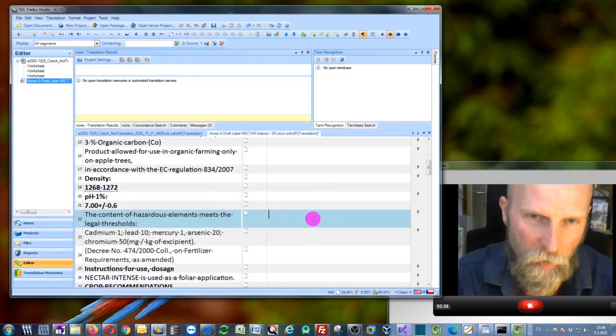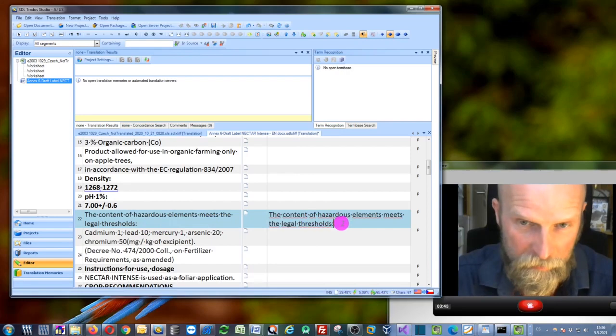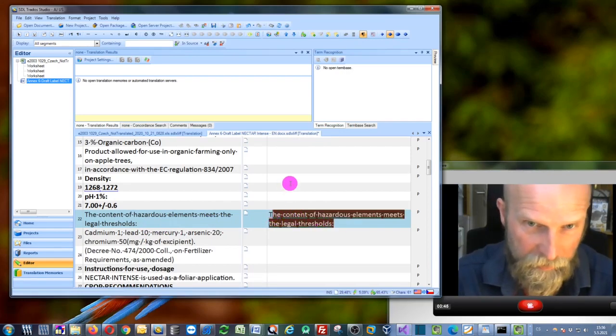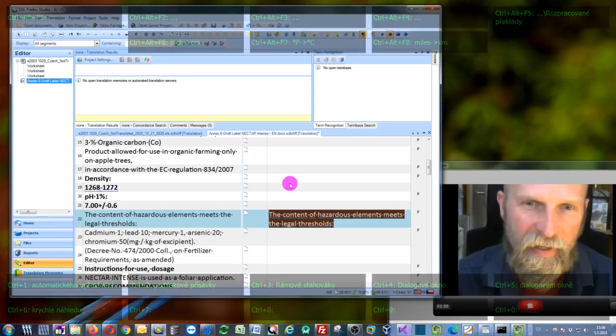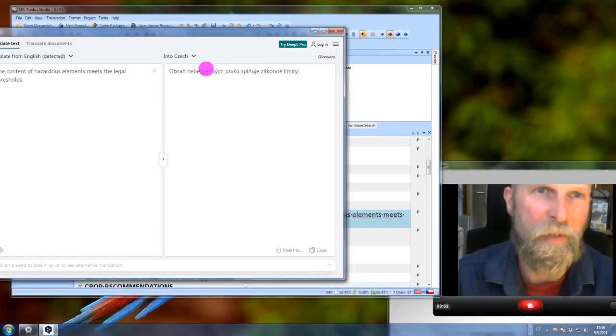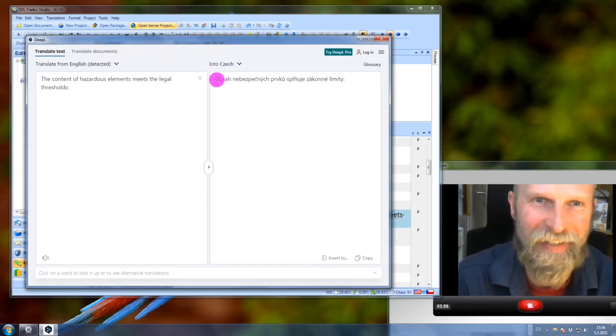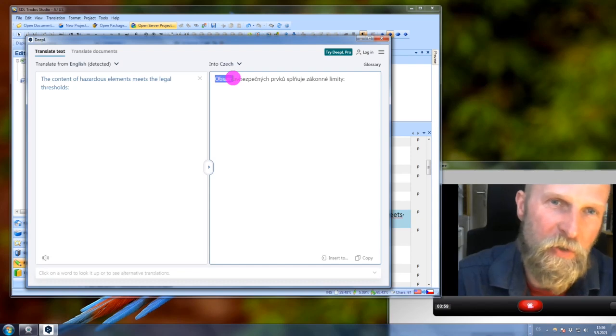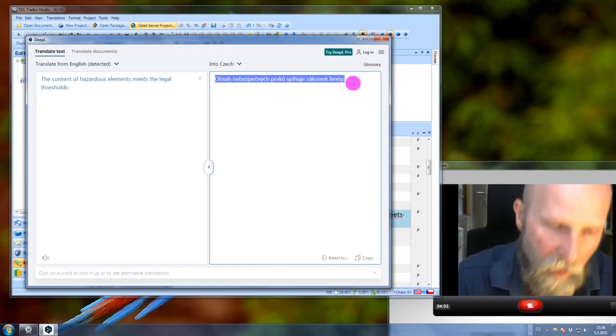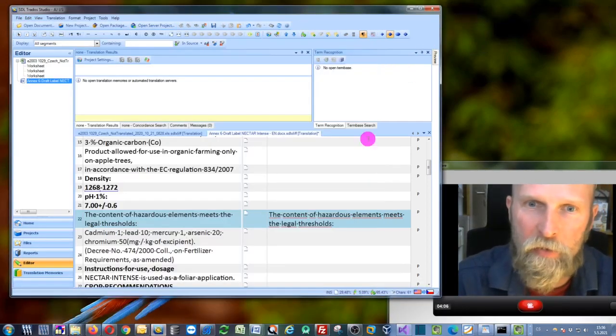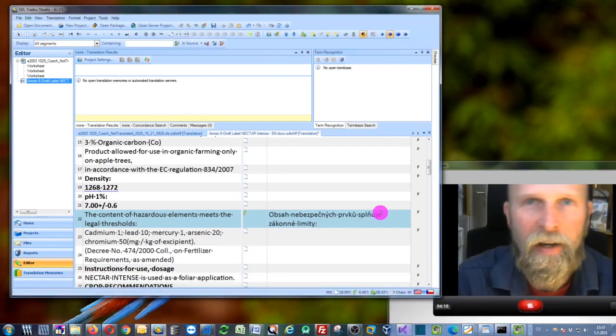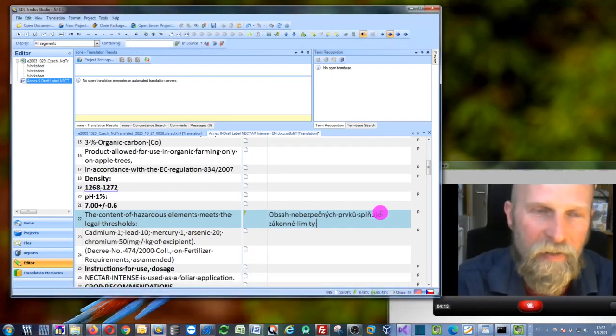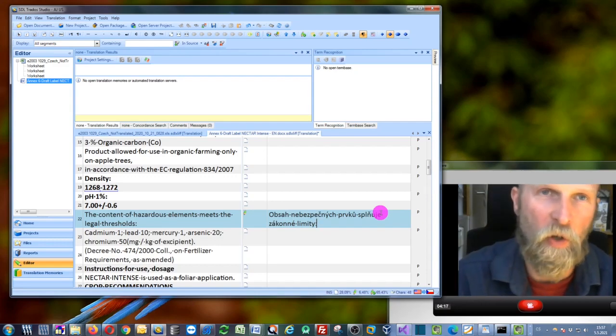If I work in this SDL Studio, sure I can copy the source text into the target segment, I can even select it, and now I press and hold Control and press C two times. It will just copy the text into this DeepL application and it will translate it into Czech. But if I wanted to use this translated text, I would need to copy it and go back to my SDL Studio and insert it here. It can be used, but it's not too effective and it's pretty slow.